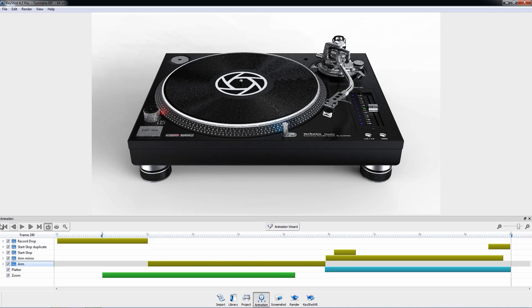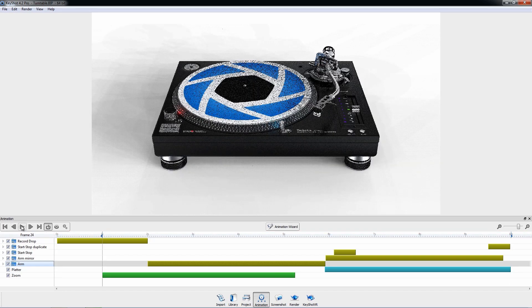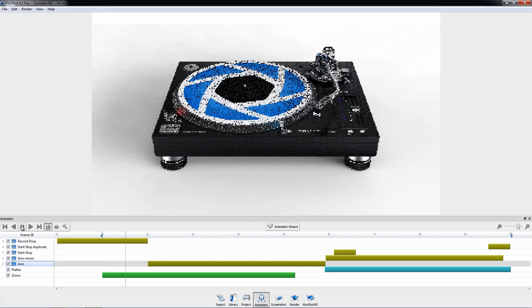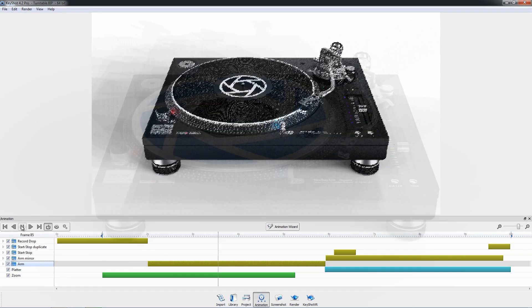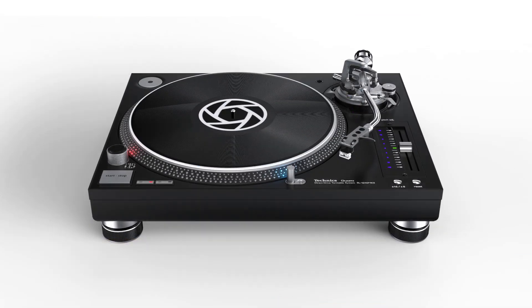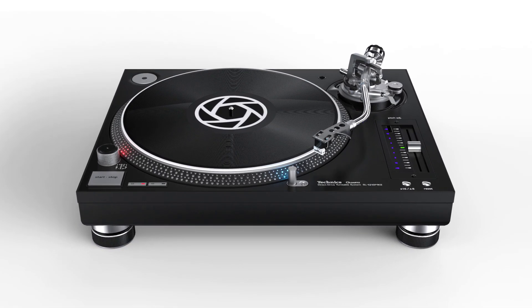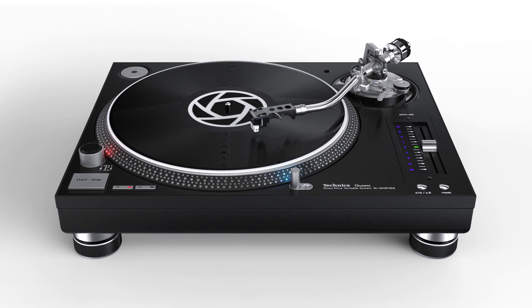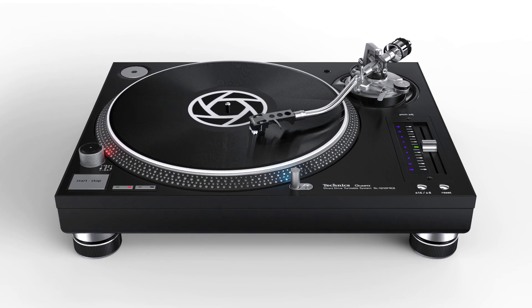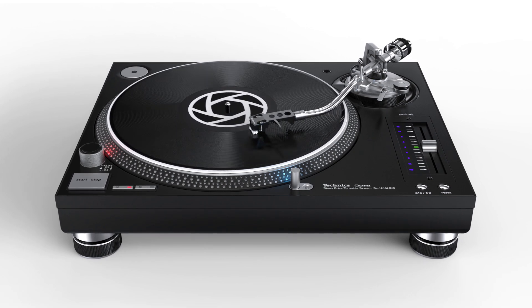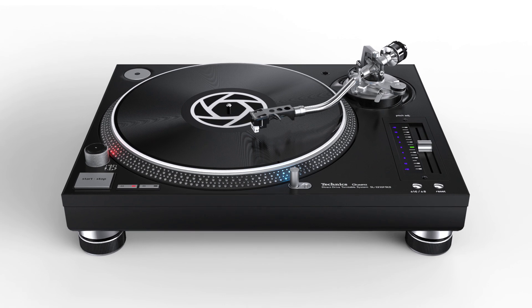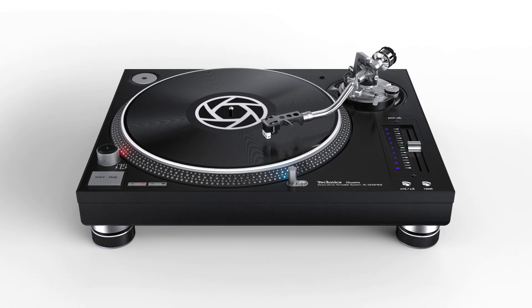So as you can see, understanding and using the animation timeline in Keyshot 4 is very easy. With the benefits of real-time updates and node-based animations, making adjustments and decisions is fast and efficient, allowing you to quickly and easily create stunning animations.